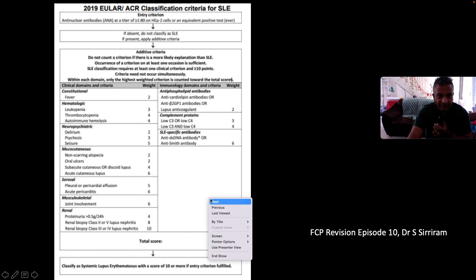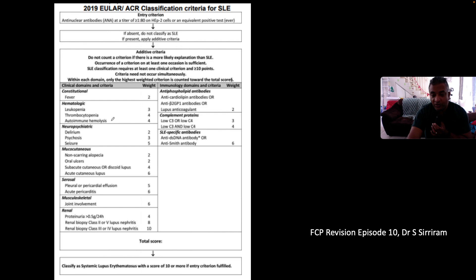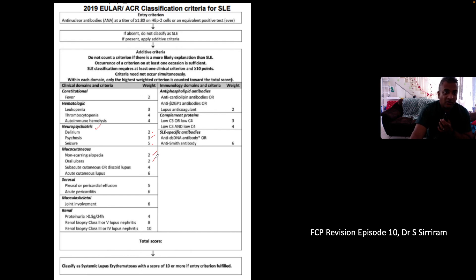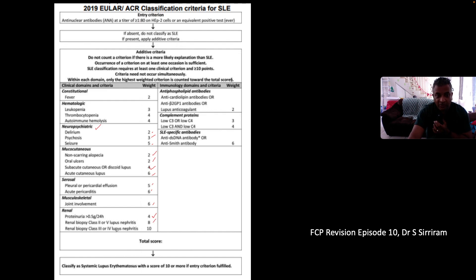In the clinical domains: constitutionally, fever scores 2 points. Hematologically, leukopenia with lymphopenia scores 3, thrombocytopenia scores 4, and autoimmune hemolytic anemia scores 4. In the neuropsychiatric domain, delirium scores 2, psychosis scores 3, and seizures score 5. Mucocutaneously, non-scarring alopecia scores 2, oral ulcers score 2, subacute or discoid lupus scores 4, and acute cutaneous lupus (the malar rash) scores 6. Serosally, pleural or pericardial effusion scores 5, and acute pericarditis scores 6. Musculoskeletal joint involvement scores 6. Renally, proteinuria over 0.5 g/24 hours (urine PCR above 0.05) scores 4; lupus nephritis class II or V on biopsy scores 8; class III or IV scores 10.